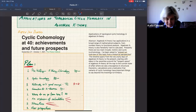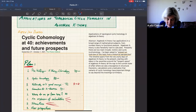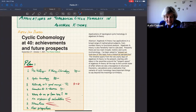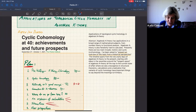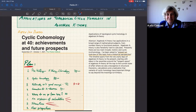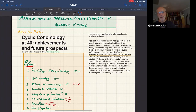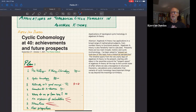The next talk is by Björn Dundas from the University of Bergen, titled 'Applications of Topological Cyclic Homology in Algebraic K-Theory.' Thank you, Björn. Well, thank you. Thanks a lot, and thanks for having me here, and happy birthday to cyclic homology.